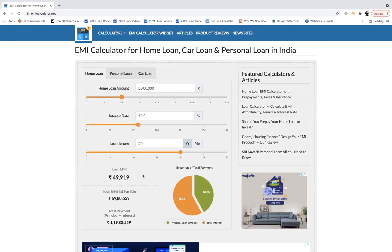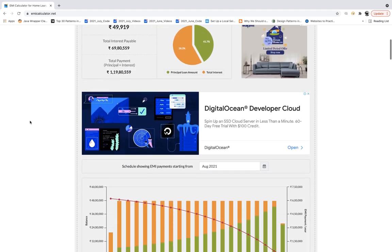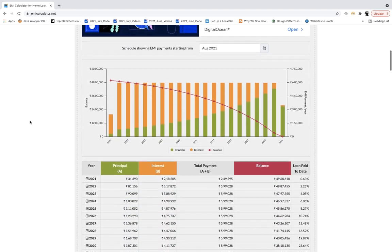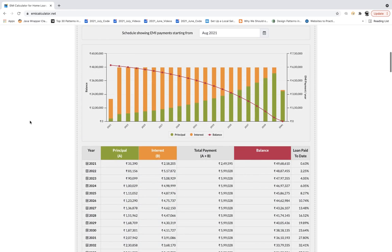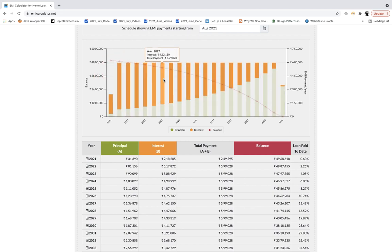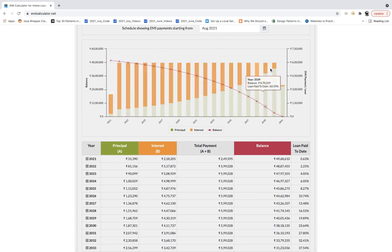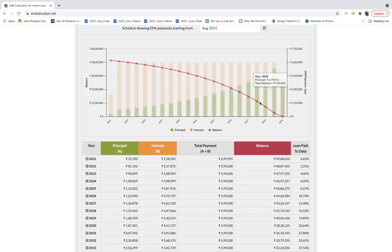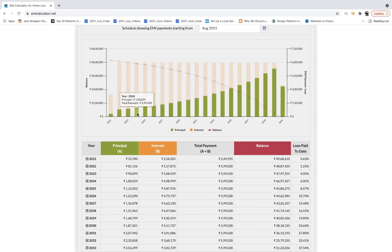This is the application they have given. In this application, you can see there are graphs available. All graphs are not recommended to automate because it's difficult with complex HTML structure and SVG elements. But the concept here is that from this EMI payment per year graph, we have to capture the details.